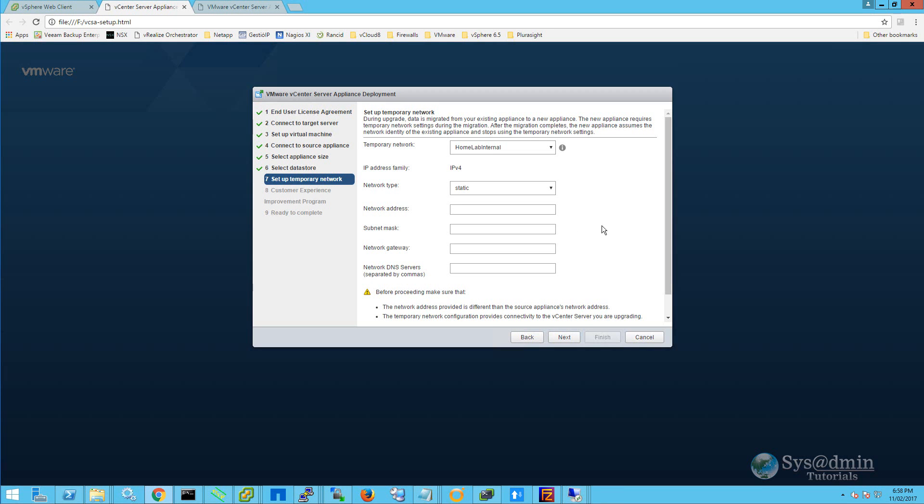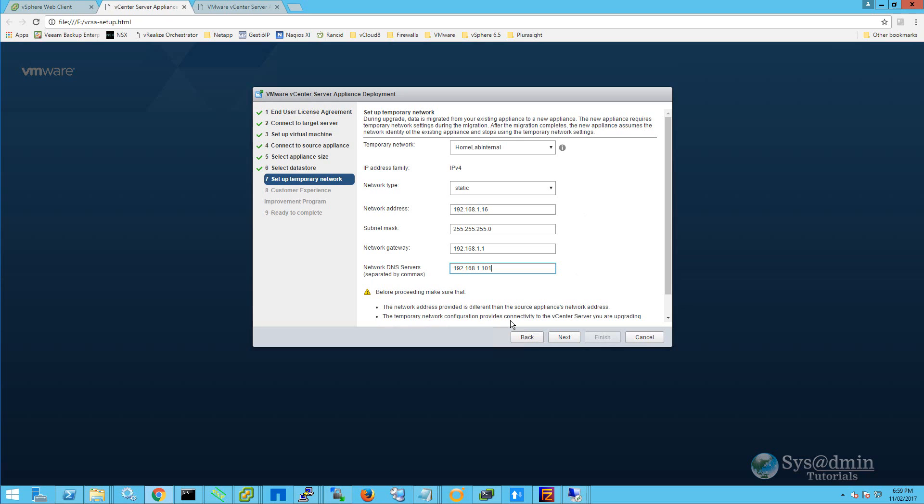We'll move on to step number seven. In step number seven, we're going to be setting up a temporary IP address on the new vCSA. First, select the temporary network. In my case, it's Homelab internal. My network IP address is 192.168.1.16. Subnet mask is 255.255.255.0. Network gateway is 192.168.1.1. And my DNS server is 192.168.1.101. Just a note down the bottom of step number seven, that the network address provided is different than the source appliance network address. In this case, it is, and the temporary network configuration provides connectivity to the vCenter server you are upgrading, which in this case also does. Now that I've confirmed that, I'll click next.